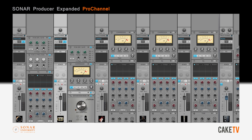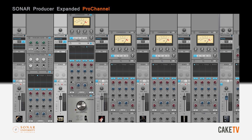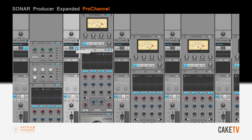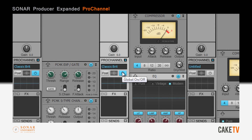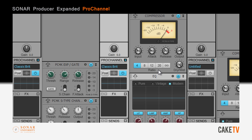Pro Channel modules can also be expanded and collapsed individually, preserving valuable screen real estate. The entire Pro Channel can be turned off or on by hitting the global on/off button. The Pro Channel can also be placed pre or post FX bin in the signal flow by toggling the pre/post button.